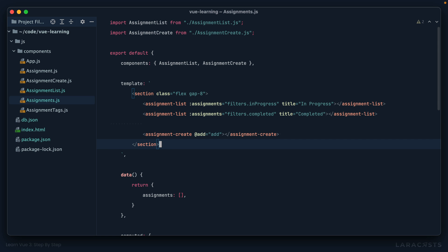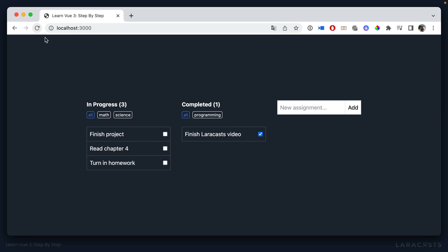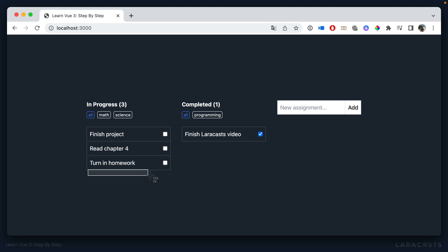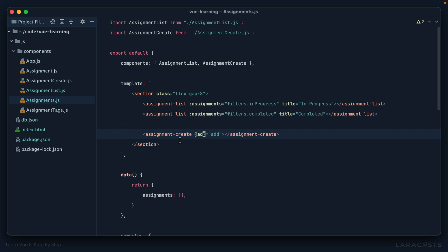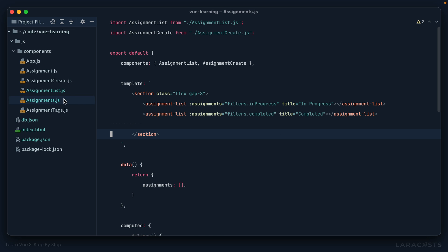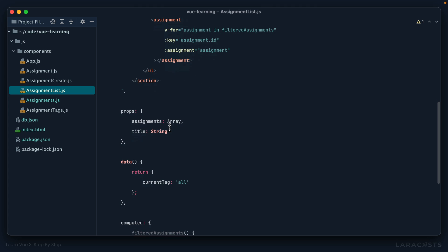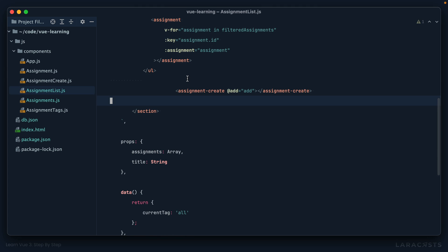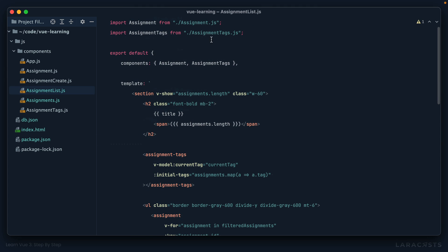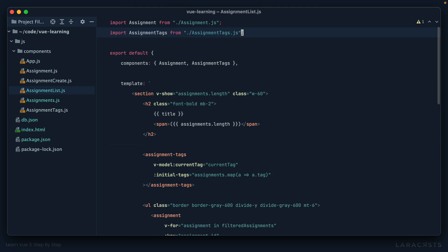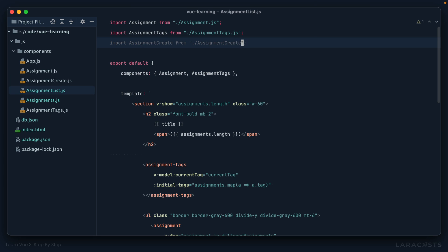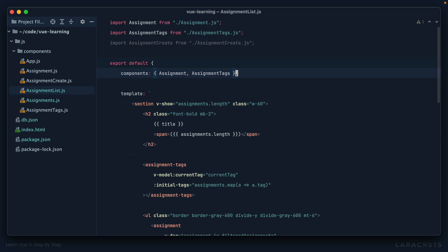So let's figure out a place for this to live. Because if I come back and refresh, it's being added to a third column, which I don't want. I still want it to be placed at the bottom here. So we have a couple choices, right? One option would be to put it within assignment list. But let's just see. I could put it right down here at the bottom, and I could import it. So import assignment create, like so.